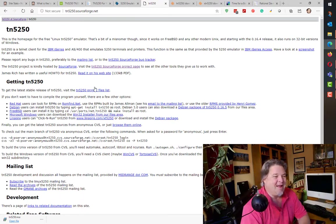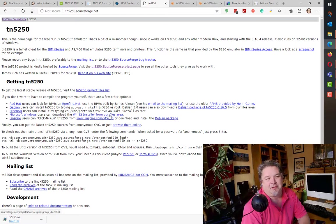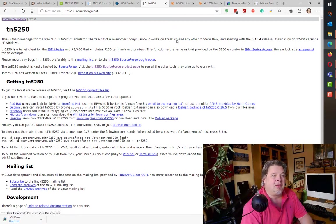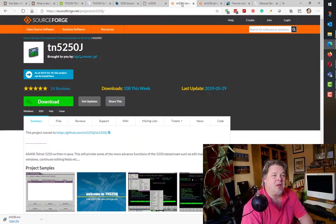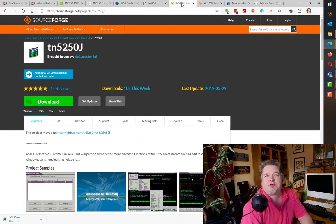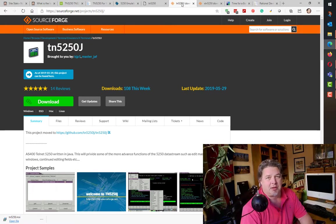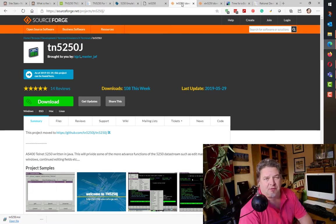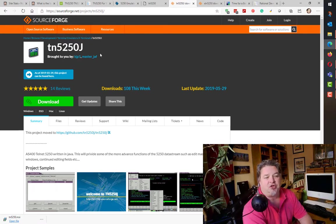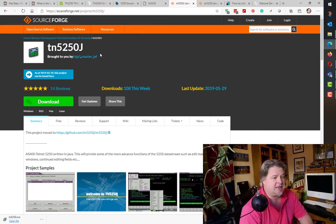Of course, I'm running Windows here as you can see. My simple preferred one that I always recommend to people if they just want to get a quick and easy Java 5250 emulator is TN5250j. It's been around for years. Indeed, it's been around since the AS400 days, so 15-20 years it's been around.